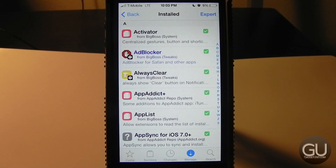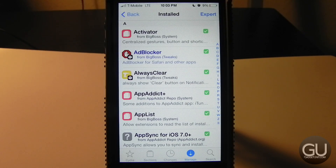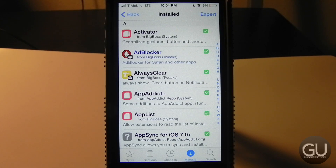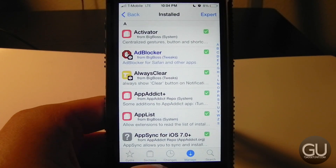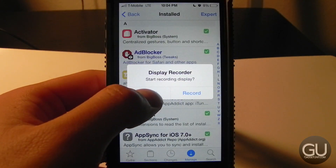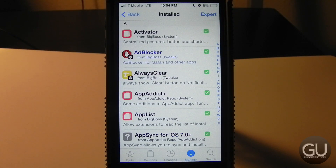First up is Activator — everybody knows what this is. It allows you to use certain gestures to perform different actions or open apps. For example, you can use three fingers to pinch and skip to the next song. Right now the only thing I have set up is triple-click home button to bring up the Display Recorder prompt so I can record my screen.